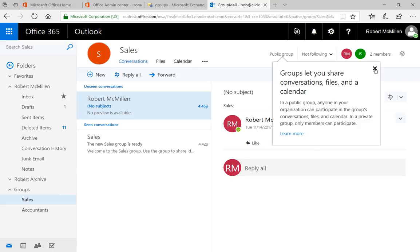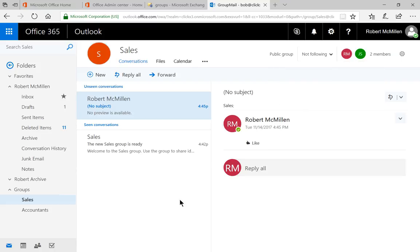So now everyone who is a member of this group, which we can see in the top right, we see RM and JS, the two members. They'll be able to see that information that shows up and any information that anyone else sends in the future.